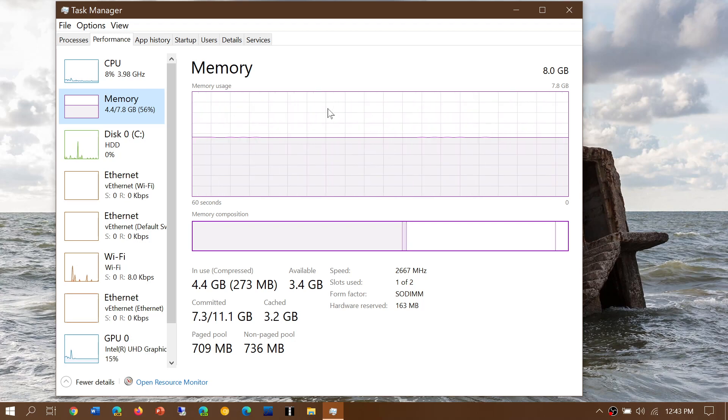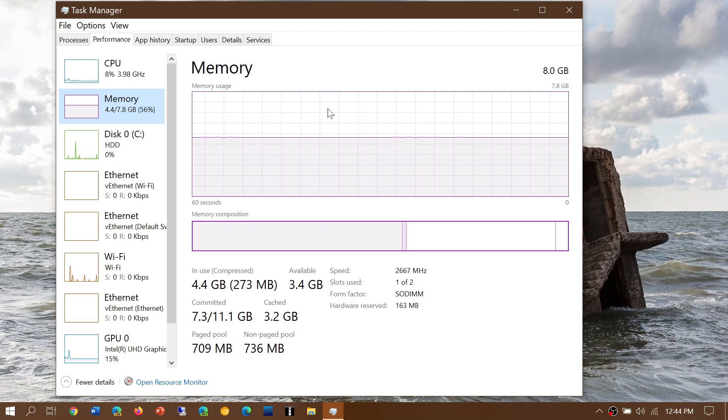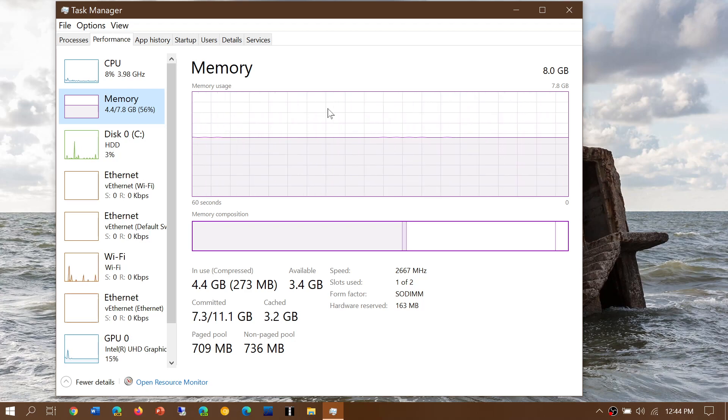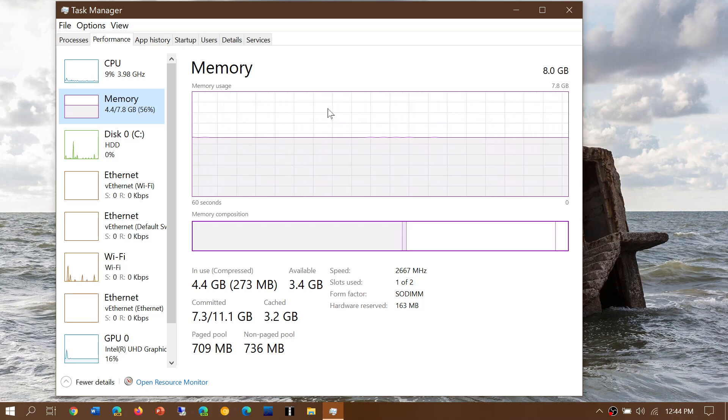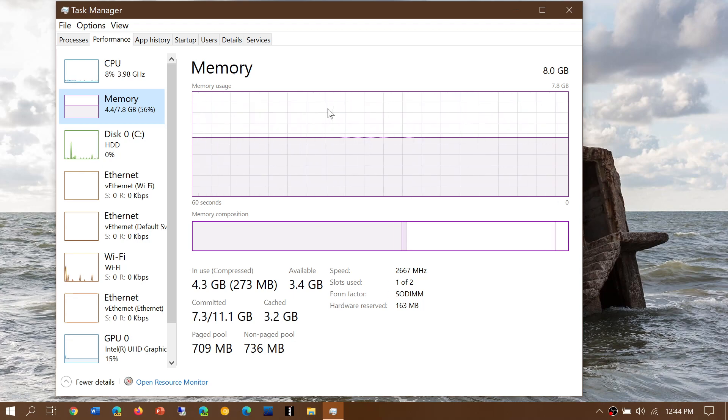16GB is useful for gamers or those who use heavy software like Photoshop and work with large files.